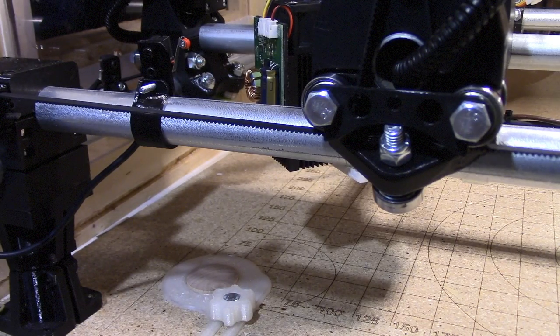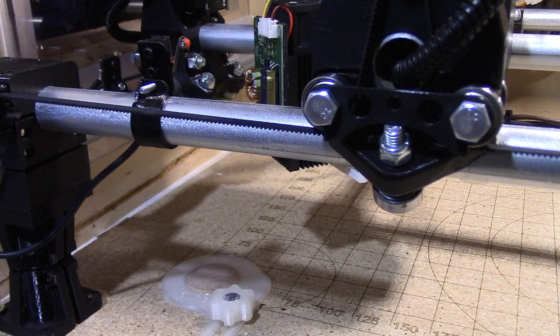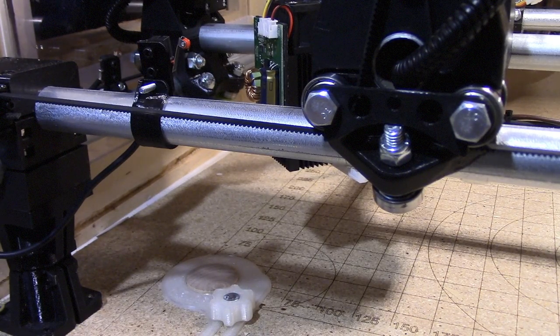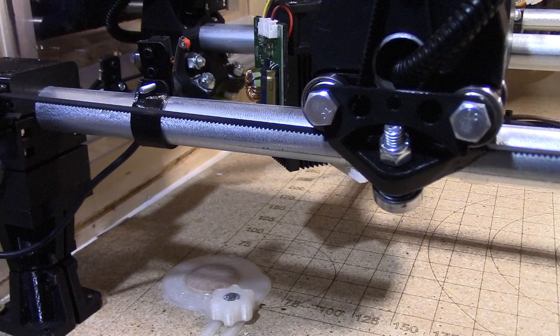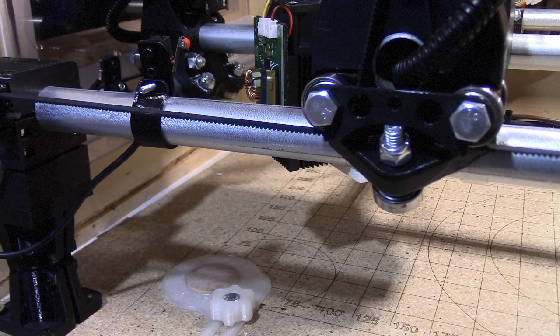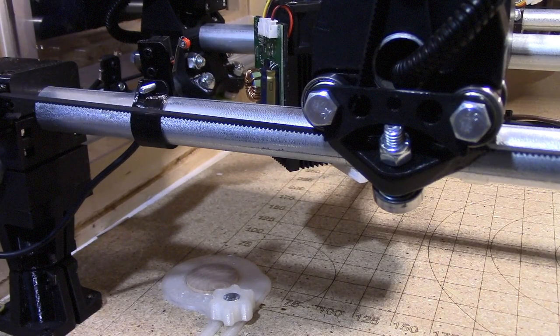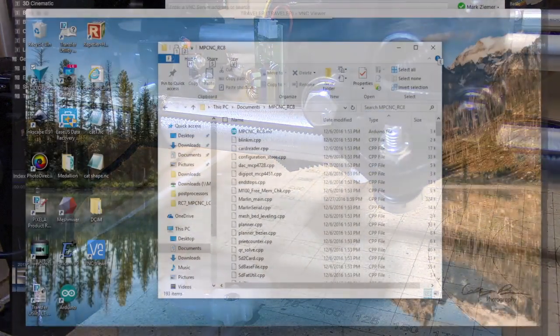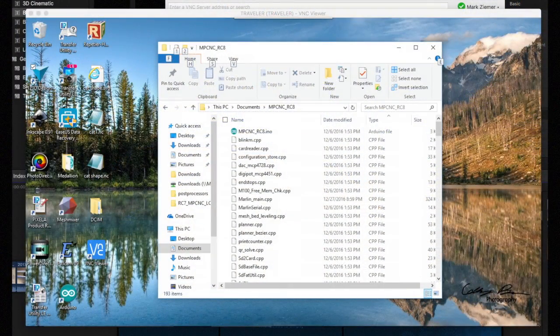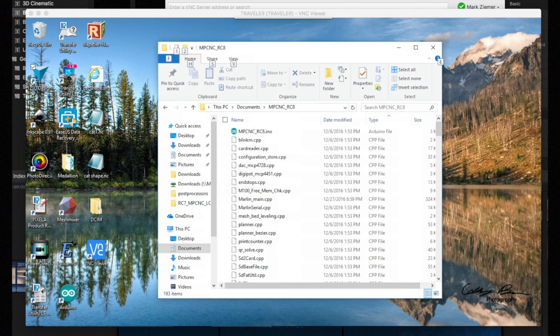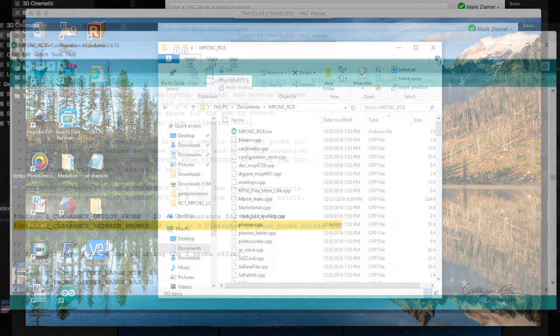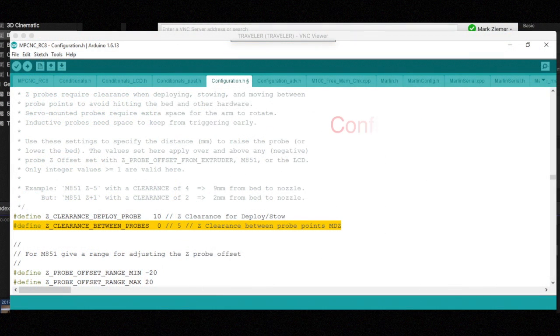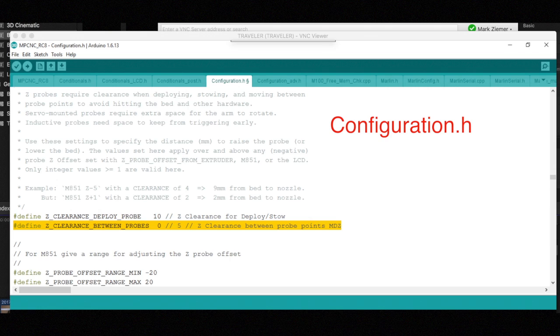So I made a modification in the code. This is release candidate 8 from the mostly printed CNC website vicious1.com. And the change that I made is the Z clearance between probes. I set that to zero to keep the Z axis from raising up.